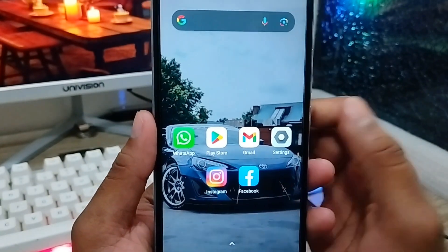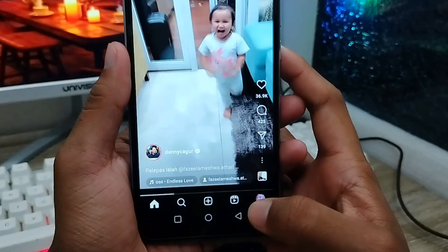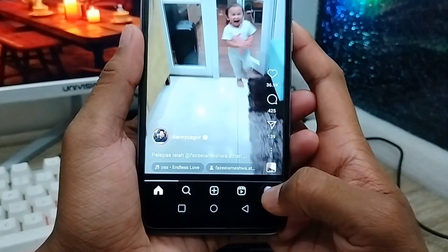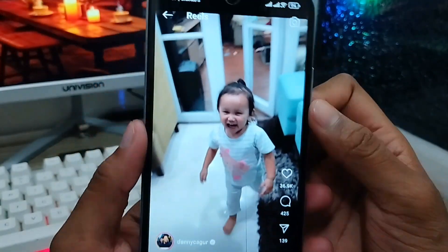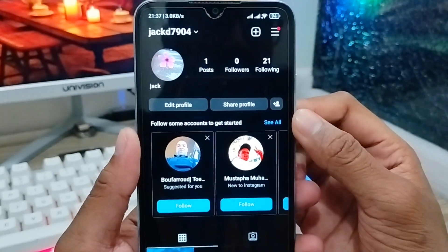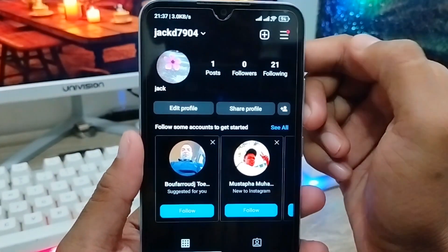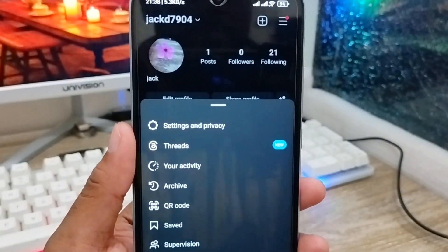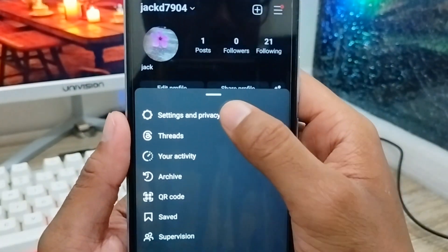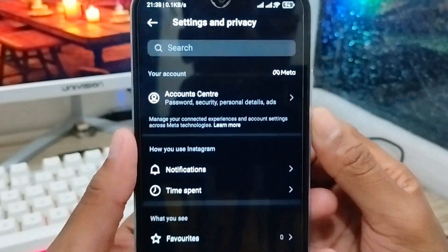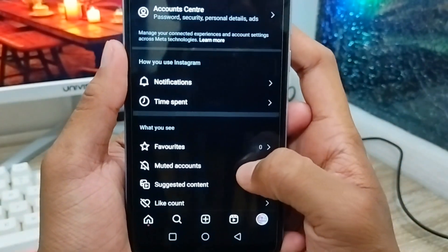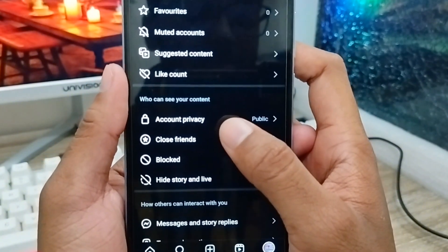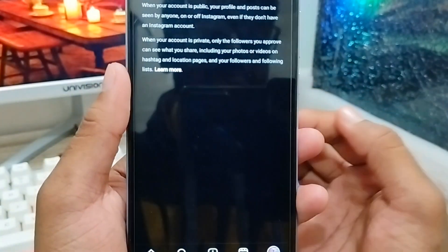Tap your Instagram account. Now tap the profile icon — as you can see my Instagram profile here. Tap the three-line menu option, then tap the option called 'Settings and Privacy.' There are a lot of options, so scroll down a little and find the 'Account Privacy' option, then tap it.